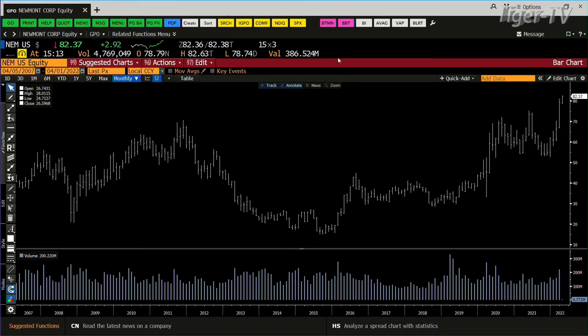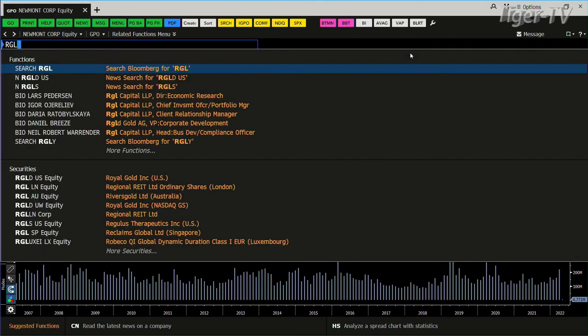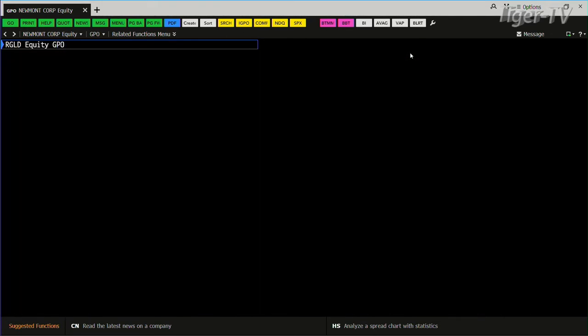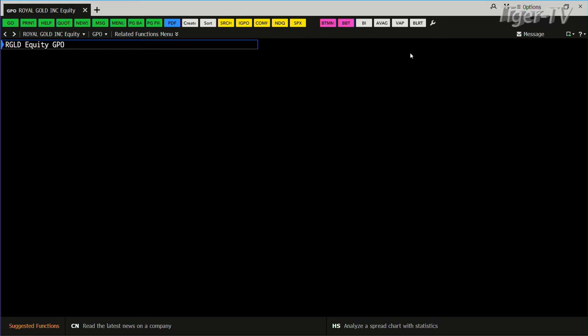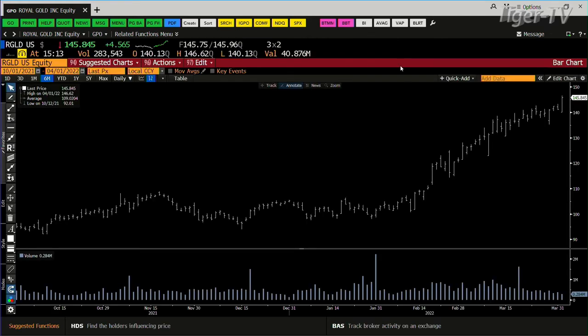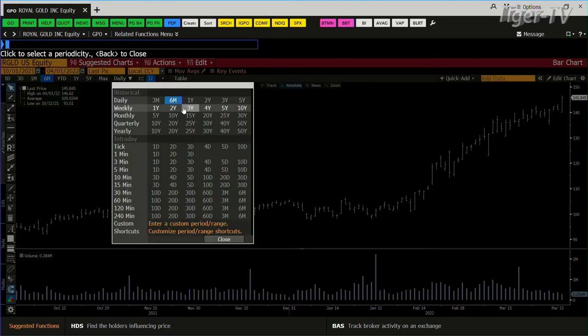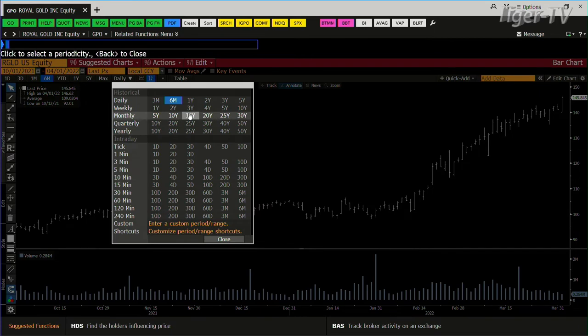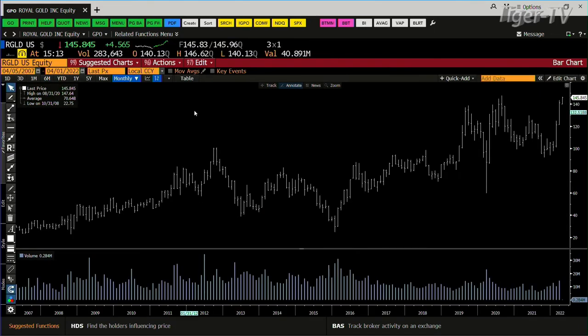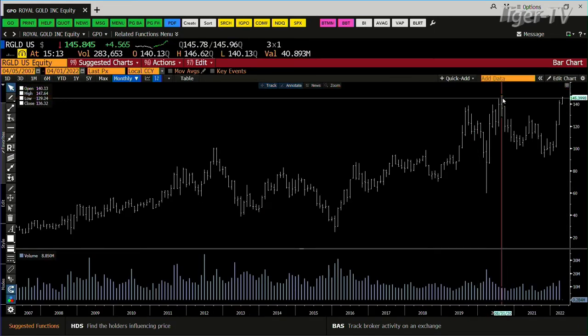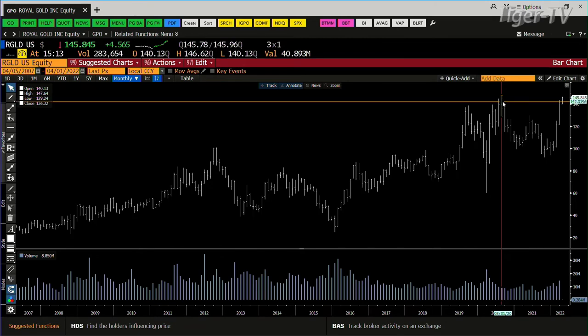We were talking about Newmont yesterday because Newmont was coming into its highs with monster volume. You can see the type of volume it had in a monthly, it was huge. So you're going to blow away the highs. Newmont's on its way to 98. Royal Gold, you're going to see the same type of setup.